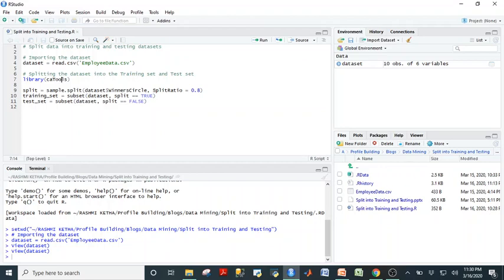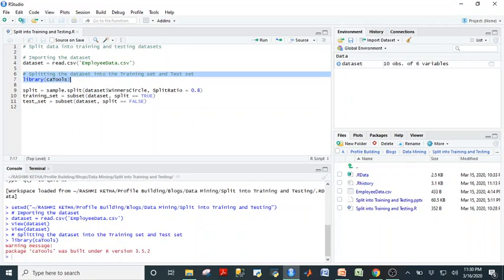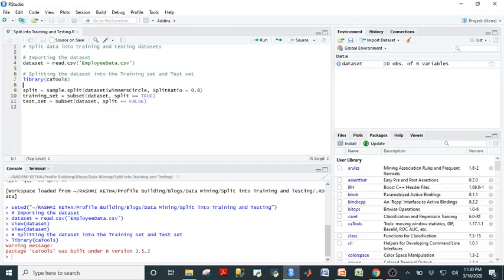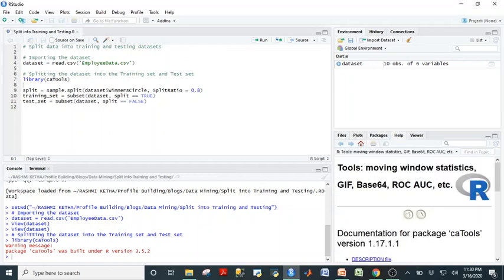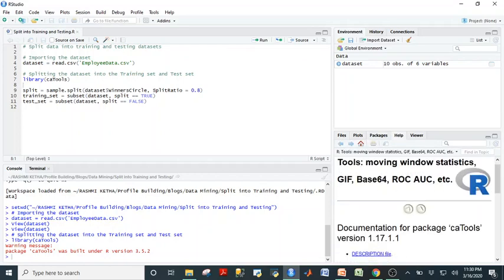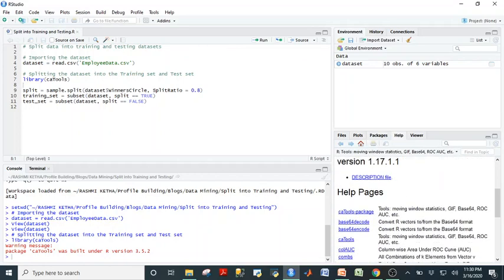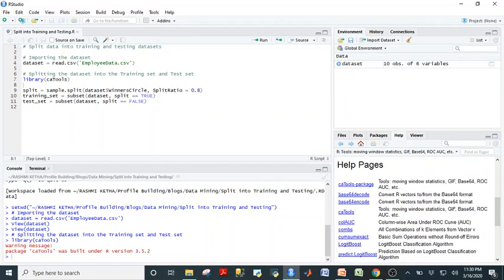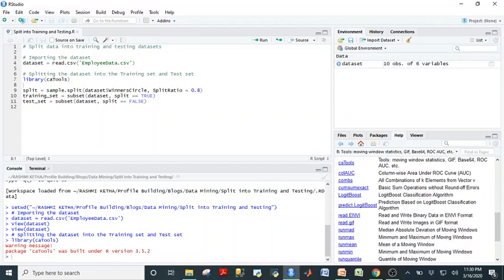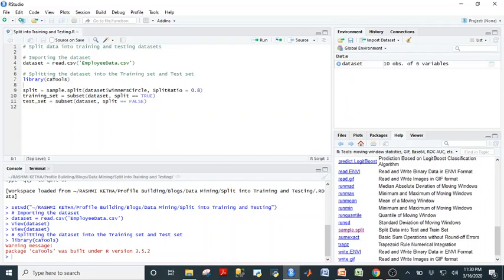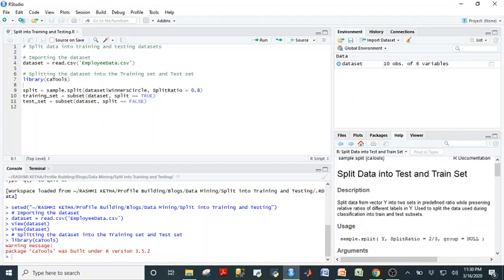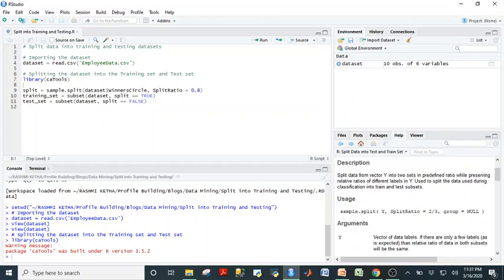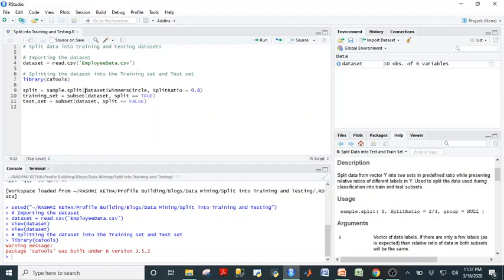So what we want to use is the library called caTools. When I import that, I already installed it so I'm just importing it right now. When you go to packages you can see that it is imported. If you want to read more about it, click on it and the help pages. The sub-package that we want to use for this is sample.split, which is to split the data into test and train set. So when I click on that I can see how it's being used, what each variable means, so I'm able to replicate this part of the usage into my code.